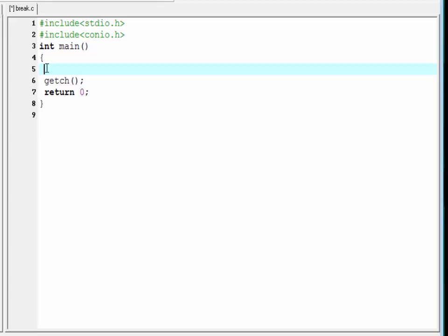Here we see how the break statement is used in a program and what happens when we use it. Let's see a programming example. Here we use a while loop. To design a while loop, we need a variable.